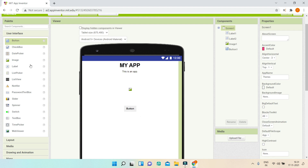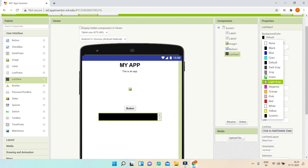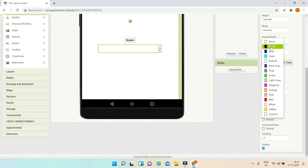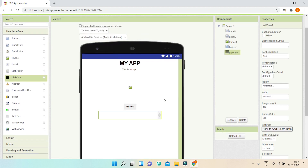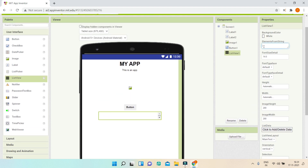I'm also going to add a list view and change its background color to white. Make sure you also change the text color to black, because if both the background and text are white the text won't be visible. I'll add items 1 through 7 in the elements from string field to demonstrate the dark and light theme difference.